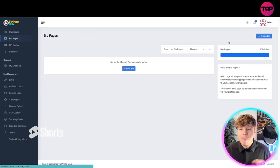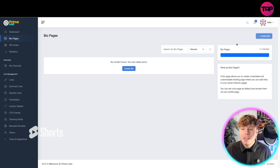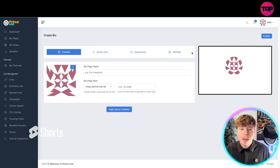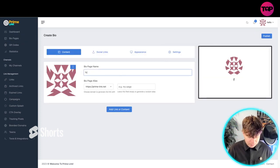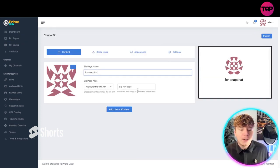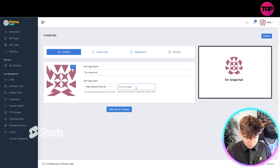For your bio page, you can make yourself a bio page created in here. Just click Create Bio at the top right. This is for Snapchat, for example. George's page, and you can add the links and content on there.